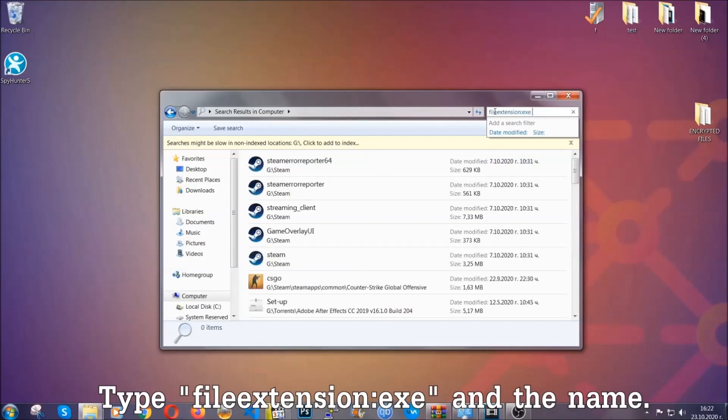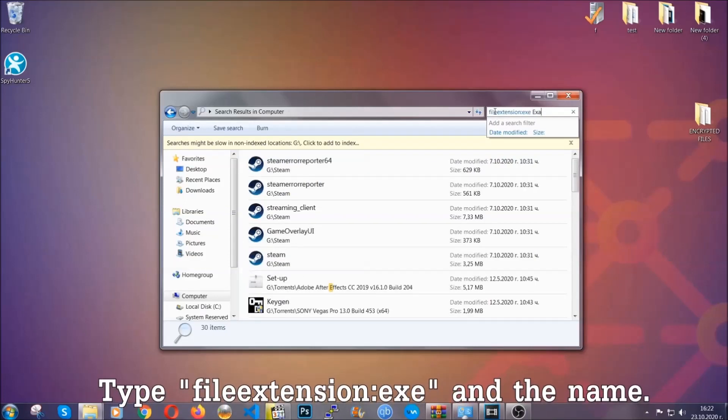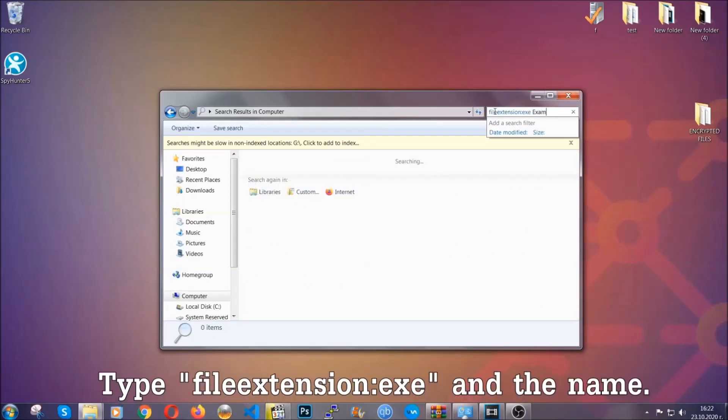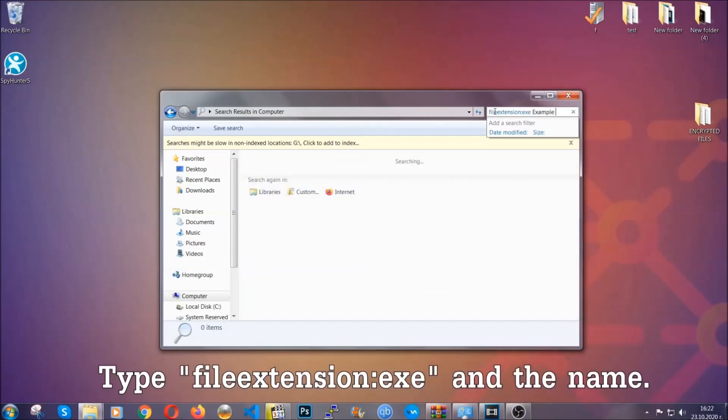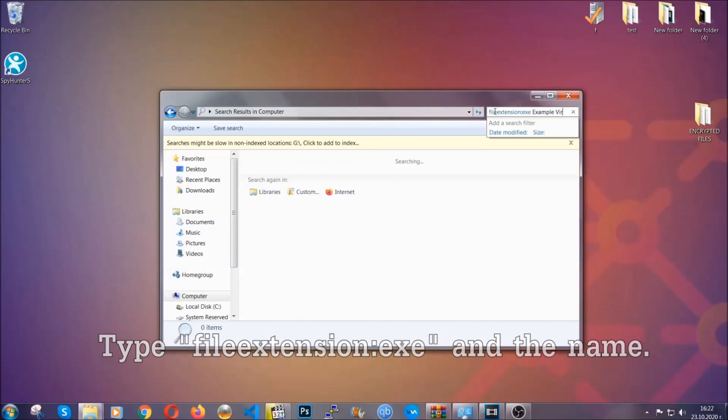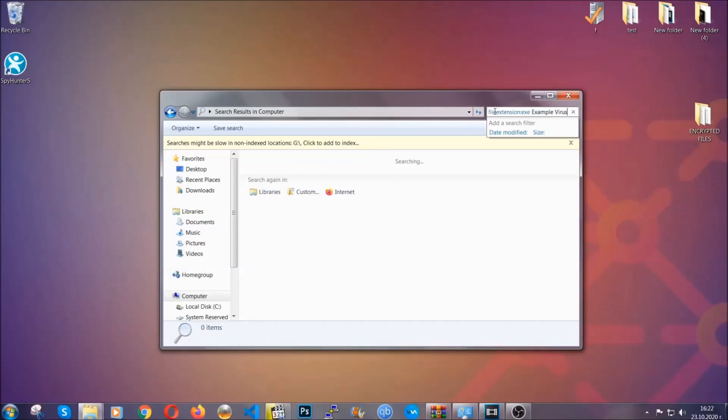Now what you're going to do is open my computer and then you're going to type the file extension, double dot, the file extension, exe in this case. Example virus name is just to show you how it works.